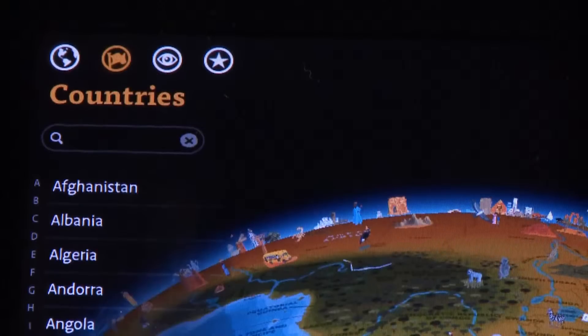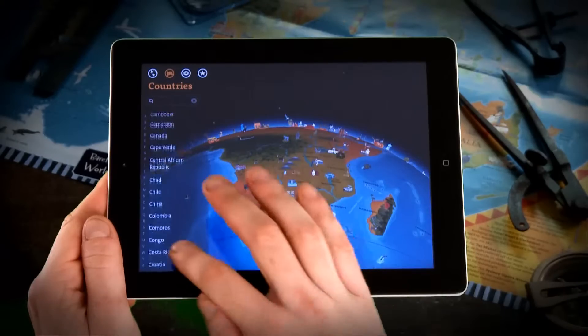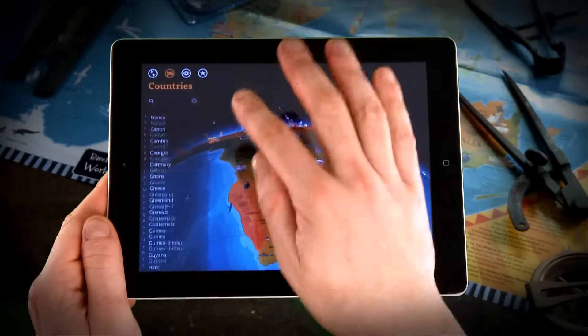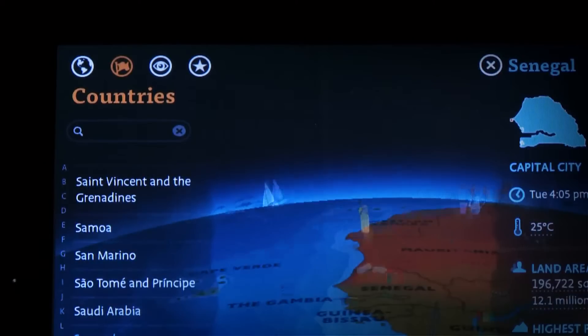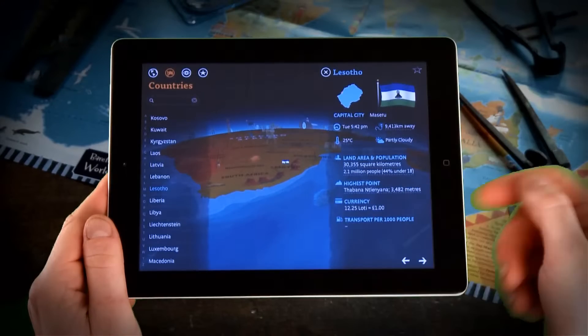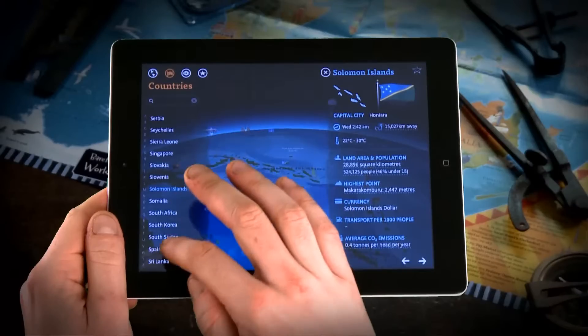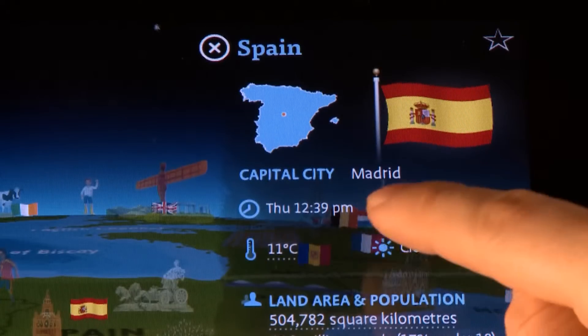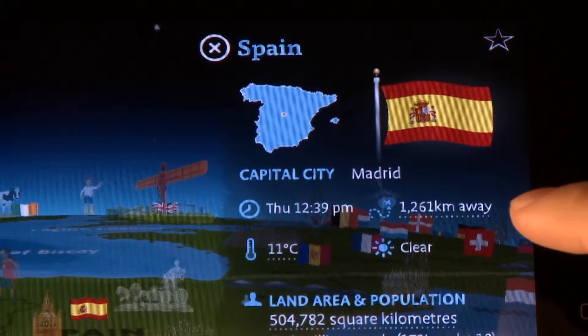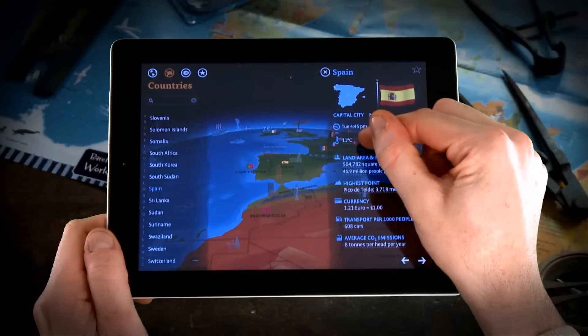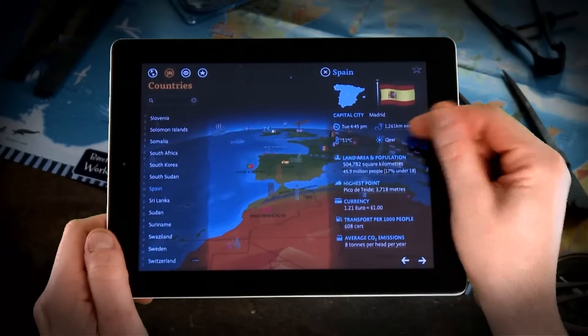Tapping the countries button brings up the country list of sovereign states around the world. As there are over 200 of these, we've added a quick selection A-Z list at the side here. Selecting a country from the list repositions the globe and you'll have access to the country page. Here we see a variety of live country data, available if the iPad has an internet connection. So for Spain I can see the local time in Madrid and how far away it currently is from my location. There's also the current temperature and an indication of the weather.